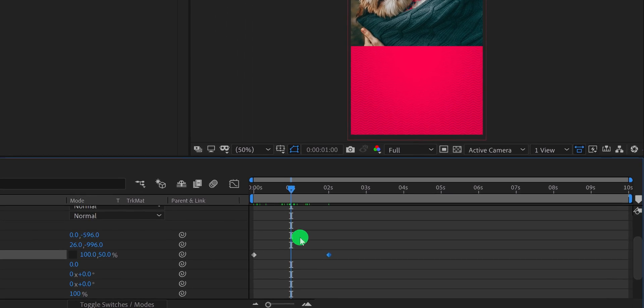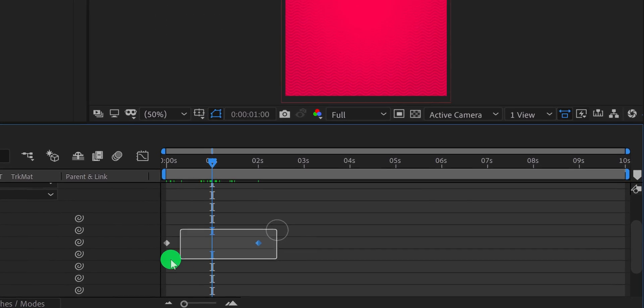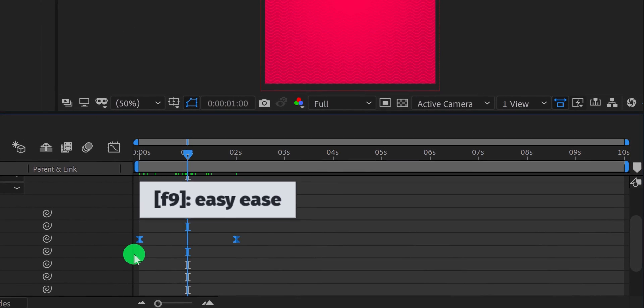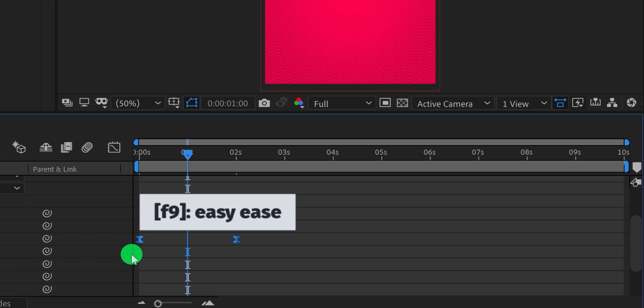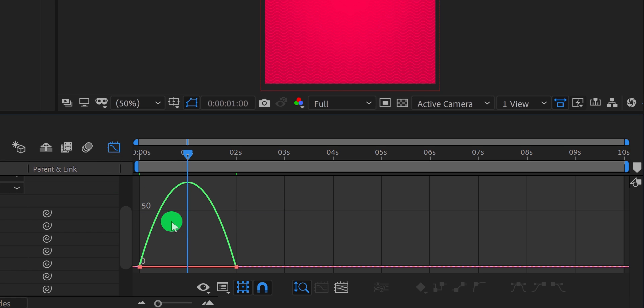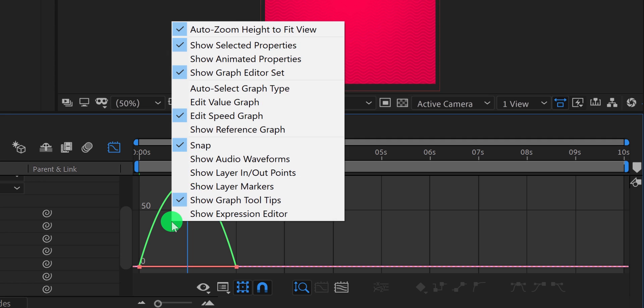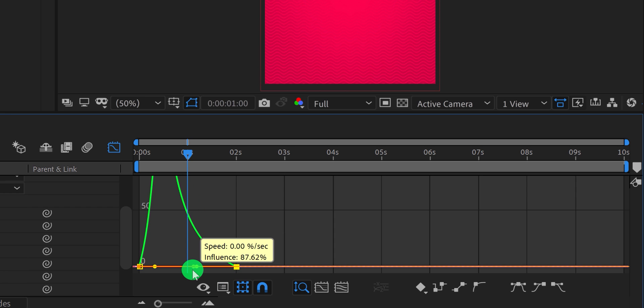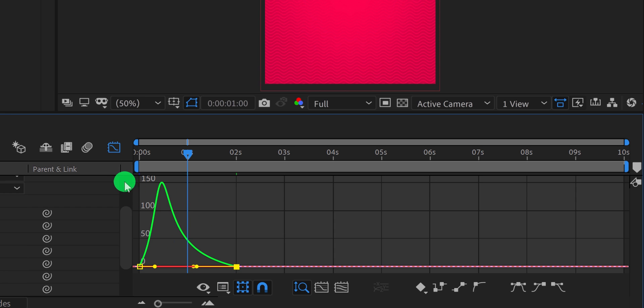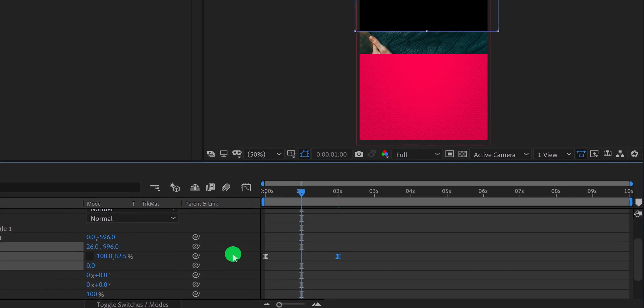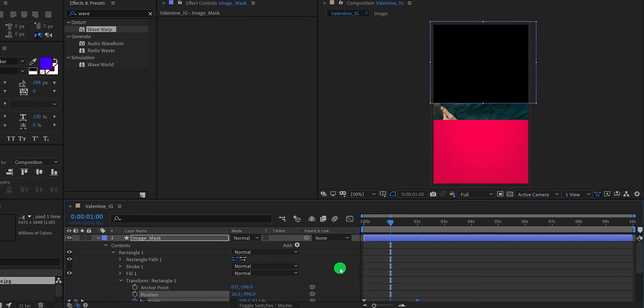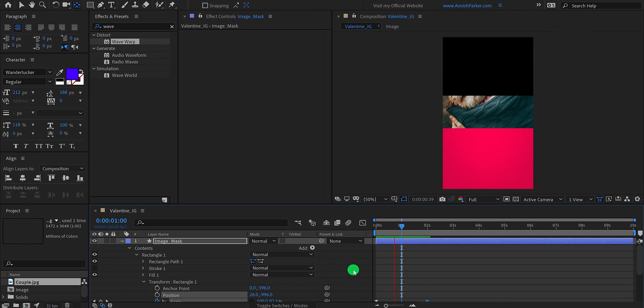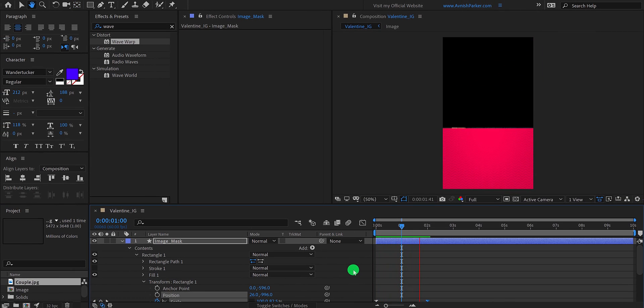Now select both keyframes, and press F9 to easy ease them. Then open graph editor, and if your graph doesn't look like this, then right click here, and choose edit speed graph. Now select the end keyframe, and change the curve to something like this. Switch back to the main timeline, and this is how the animation looks now.